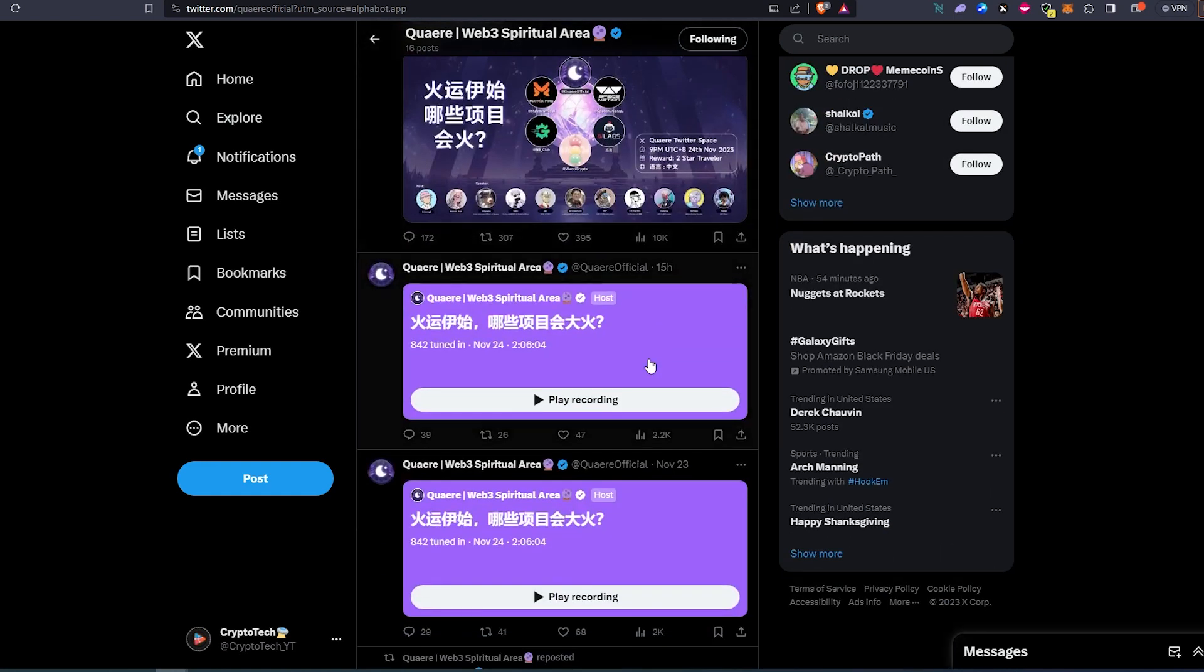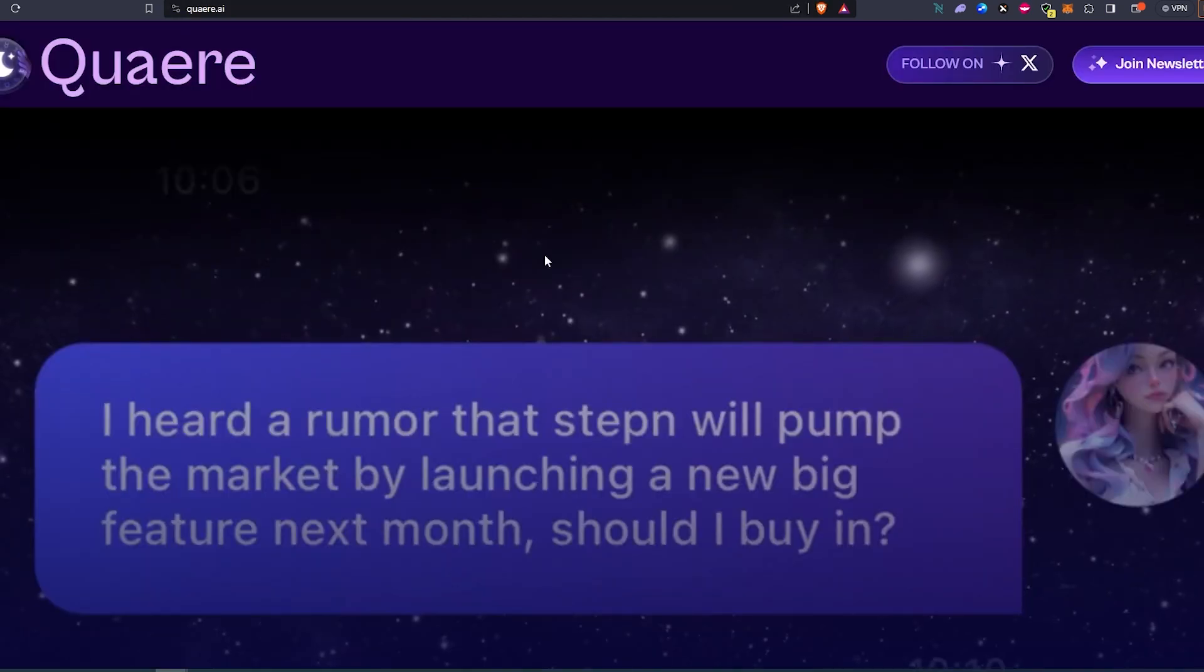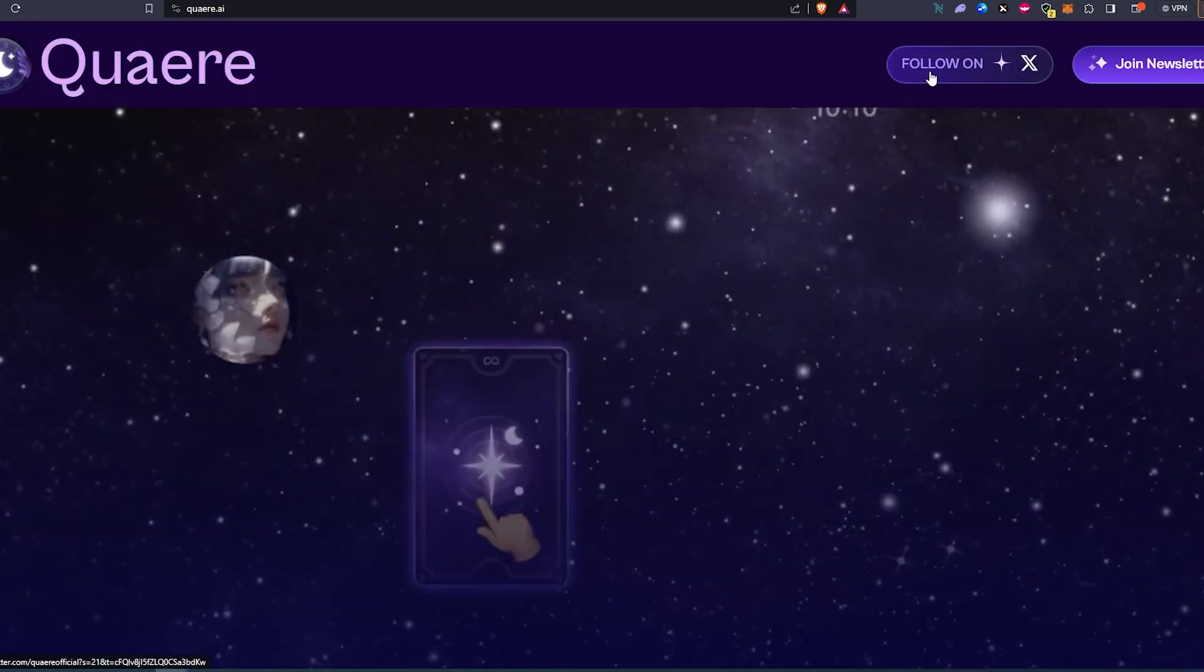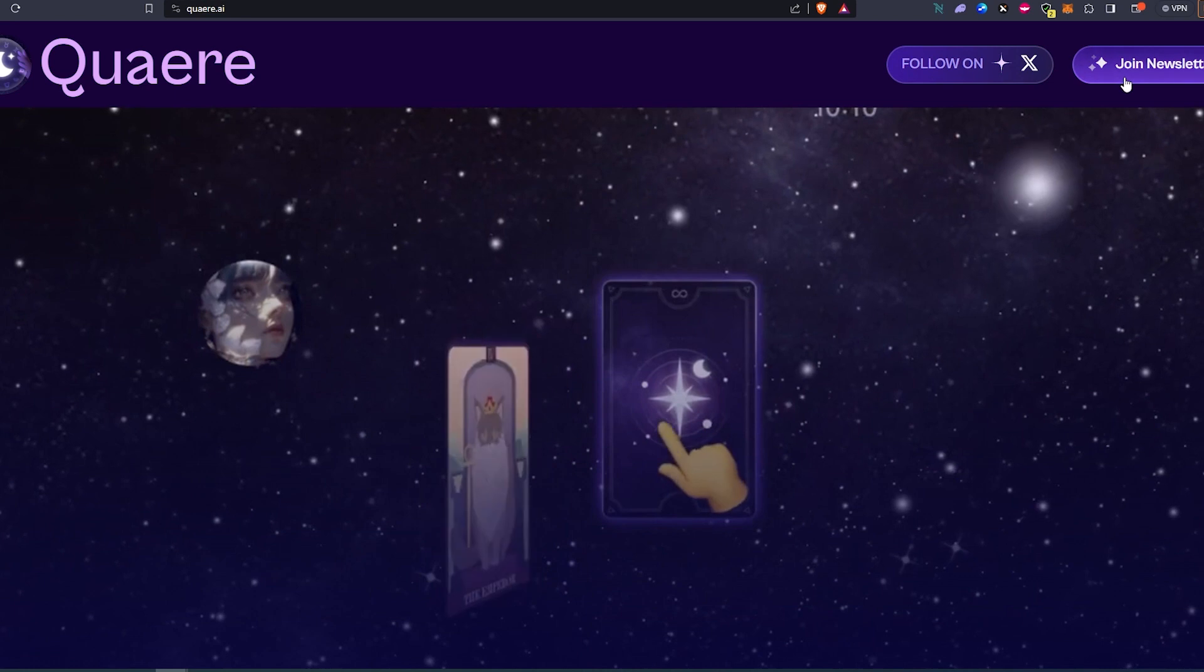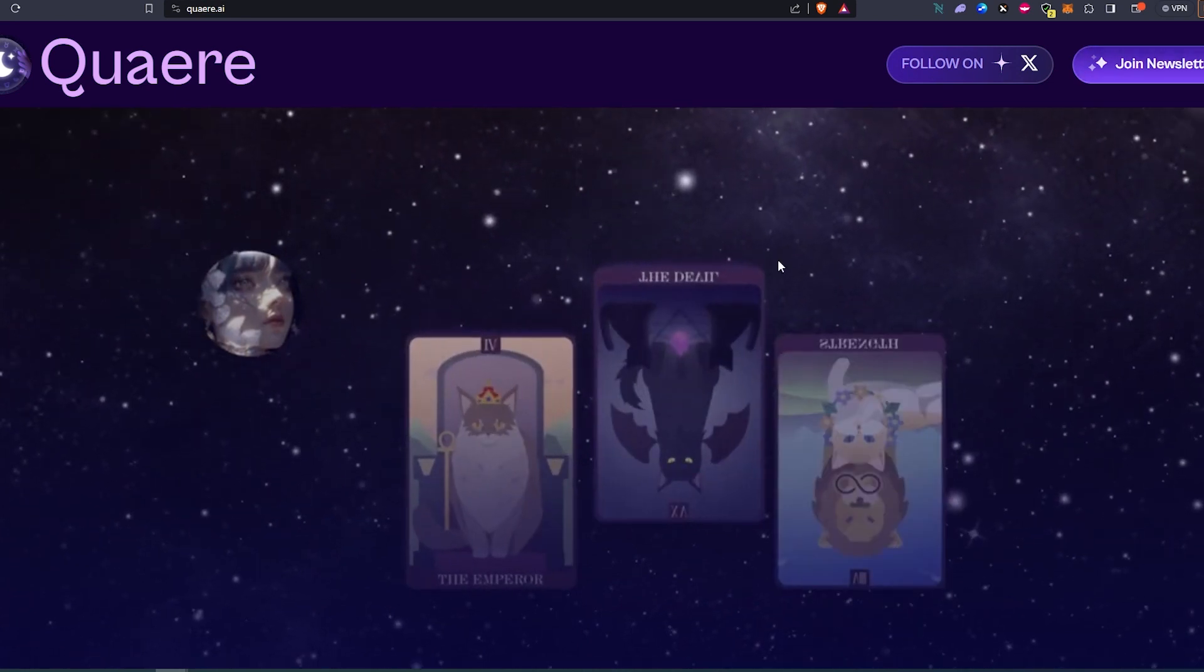If we scroll down, as you can see they're getting decent engagement on their Twitter posts. For example, one of their Twitter Spaces had 842 people tune in, so that means they have a really good and strong community. If we go back and go to their website, the website is already built out. You can follow them on Twitter or join their newsletter.